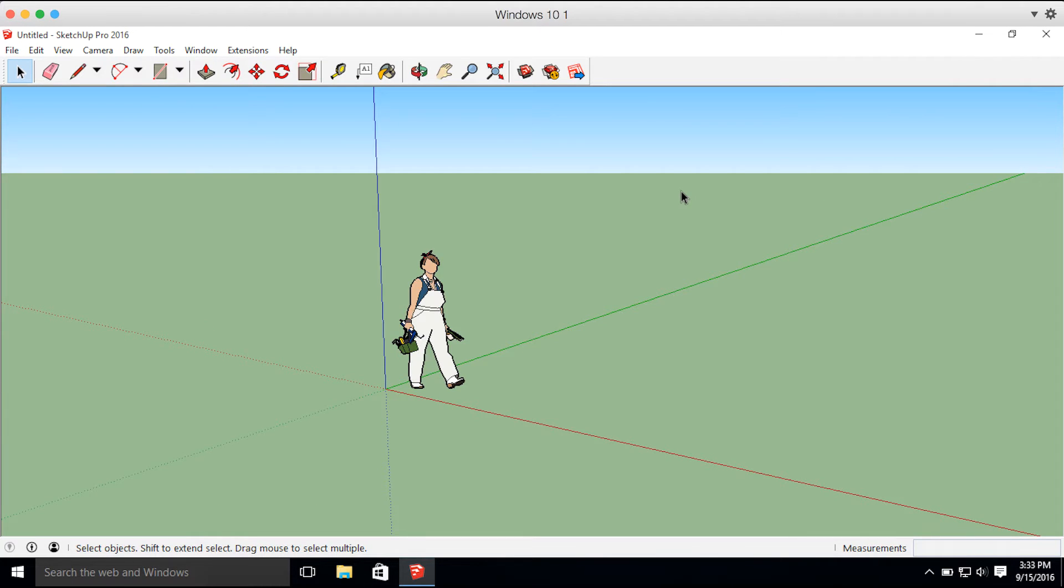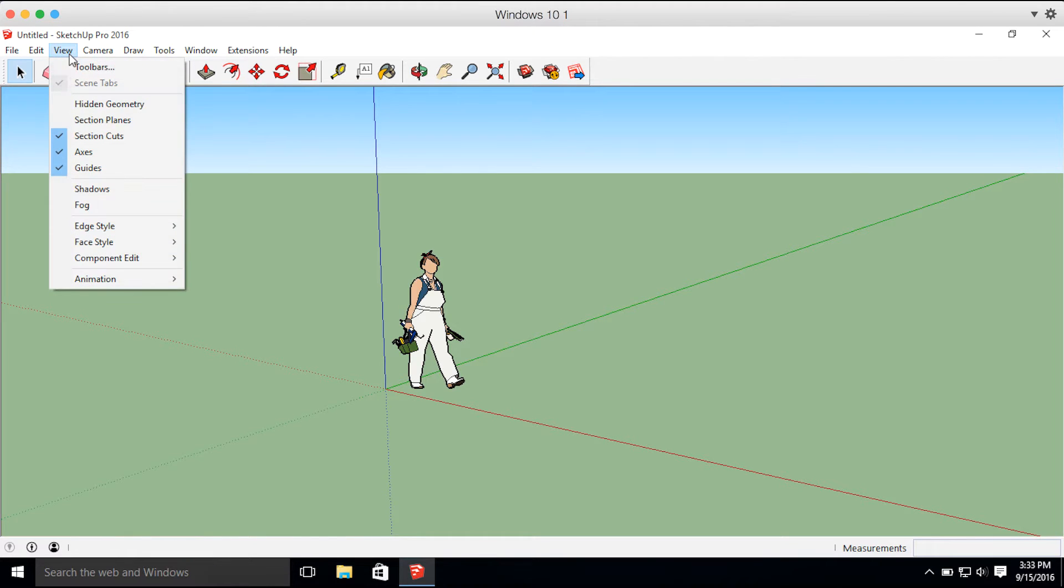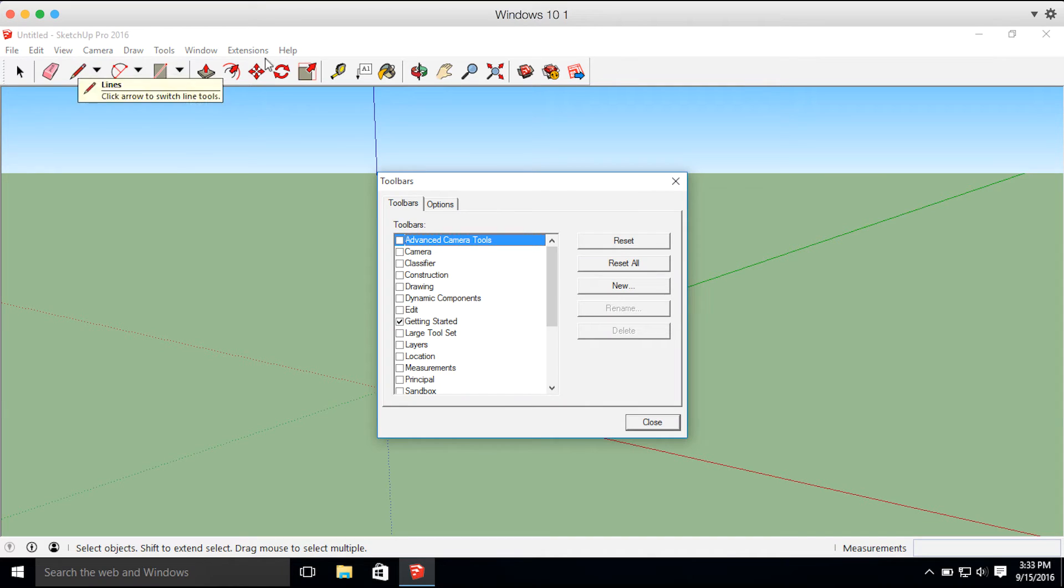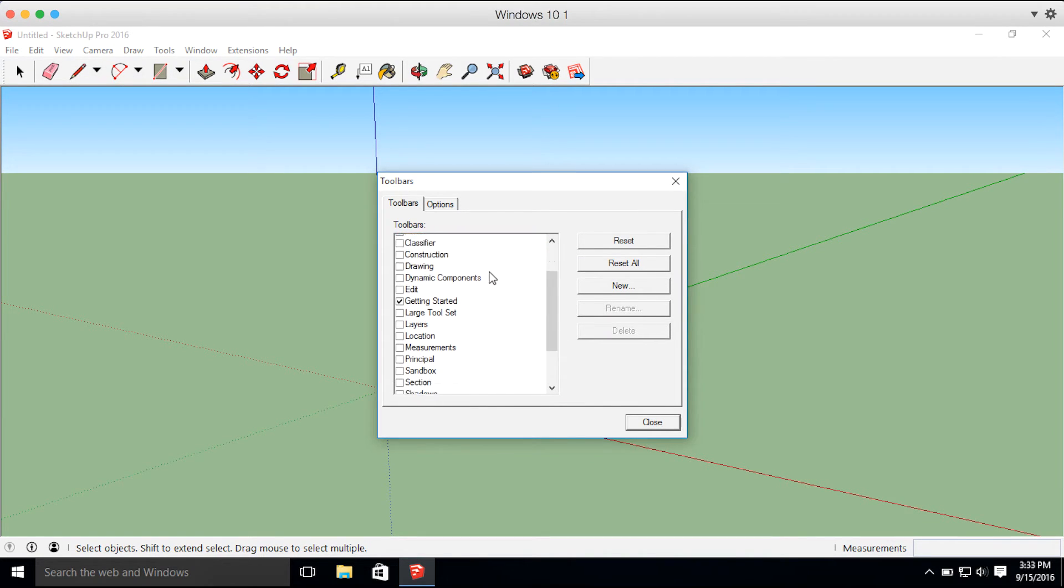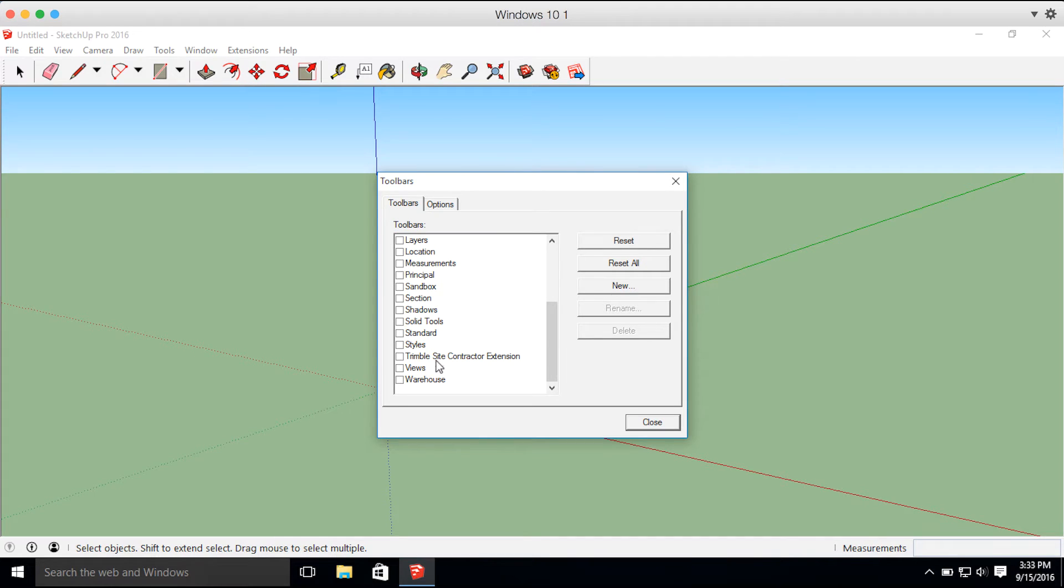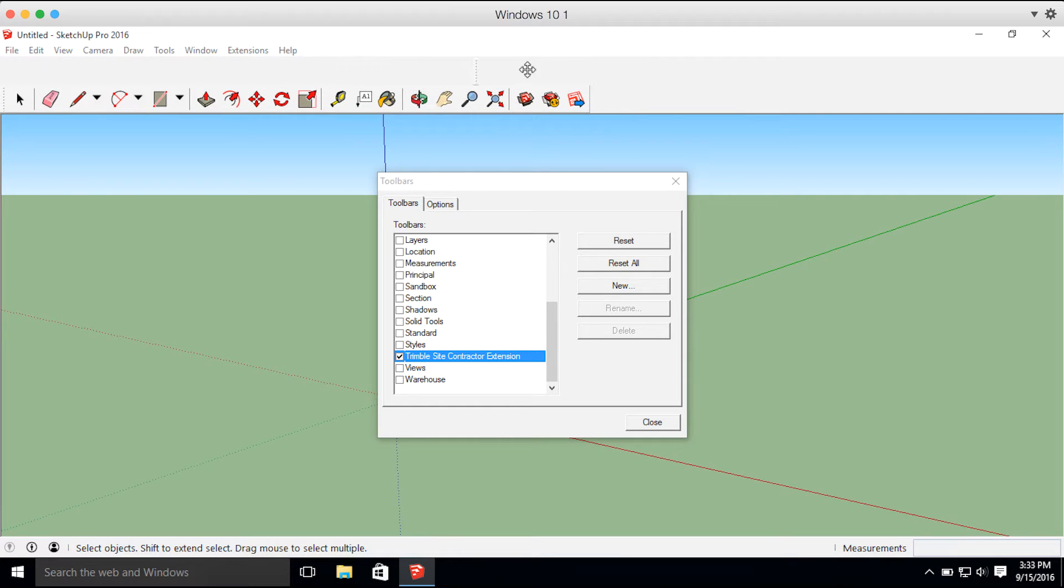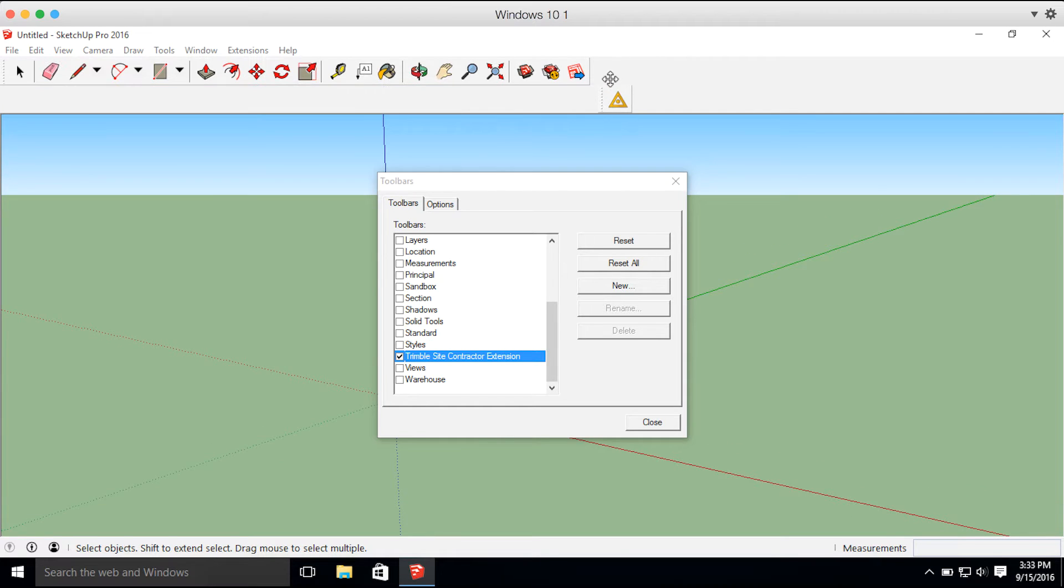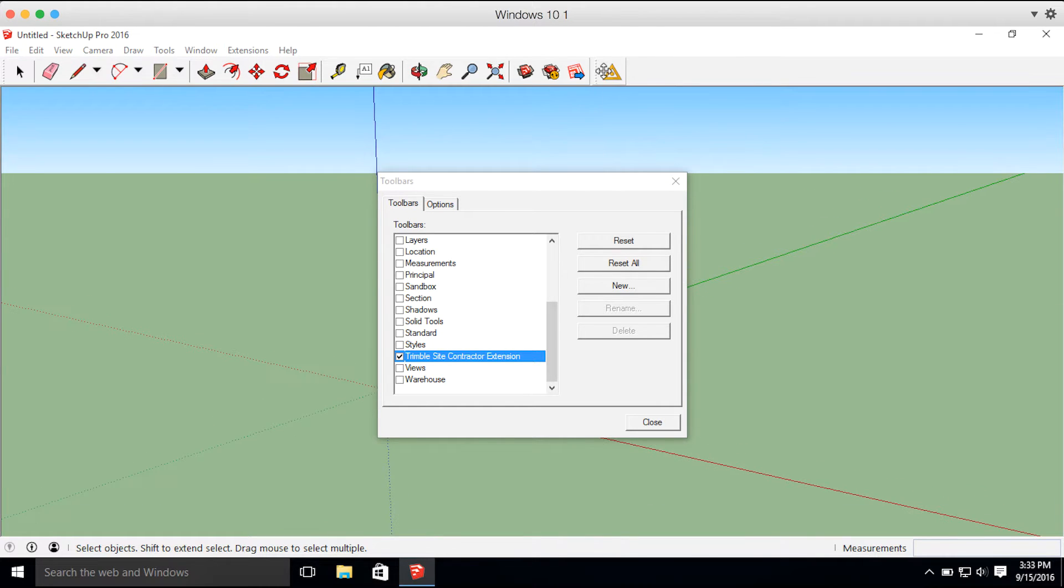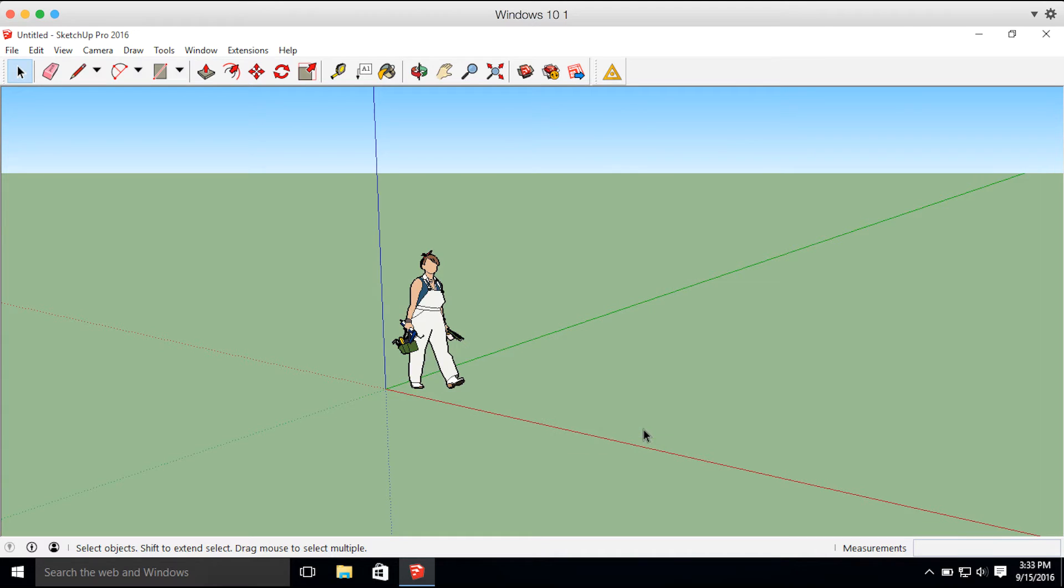Now that the extension is installed, one thing I like to do is go into View, then Toolbars. Click this Trimble Site Contractor Extension. I'm going to actually drag it up into my Toolbar window so it's easier to access.